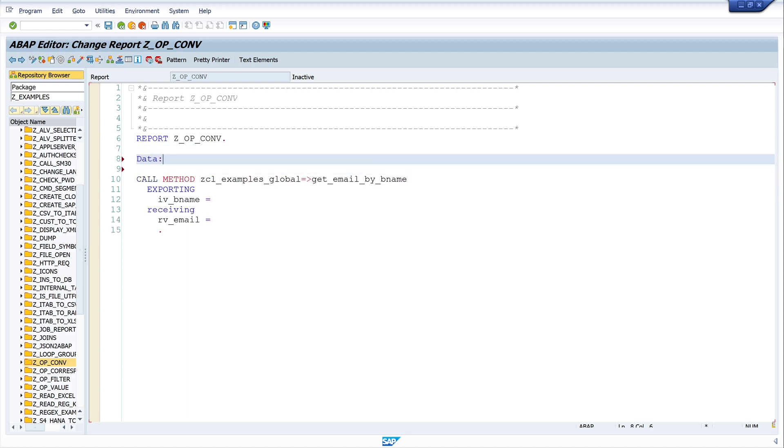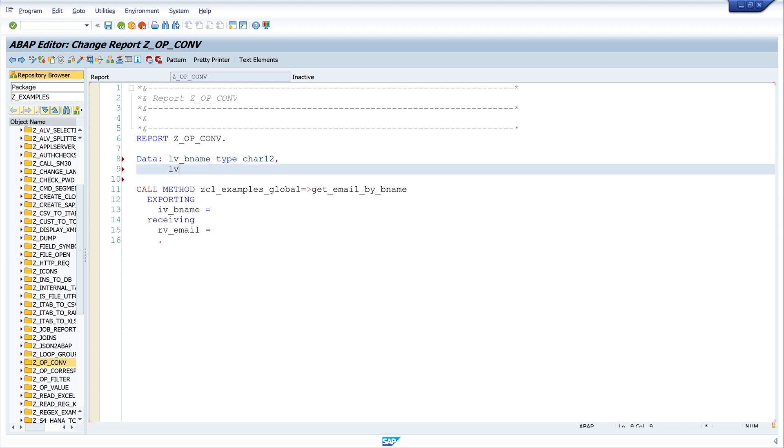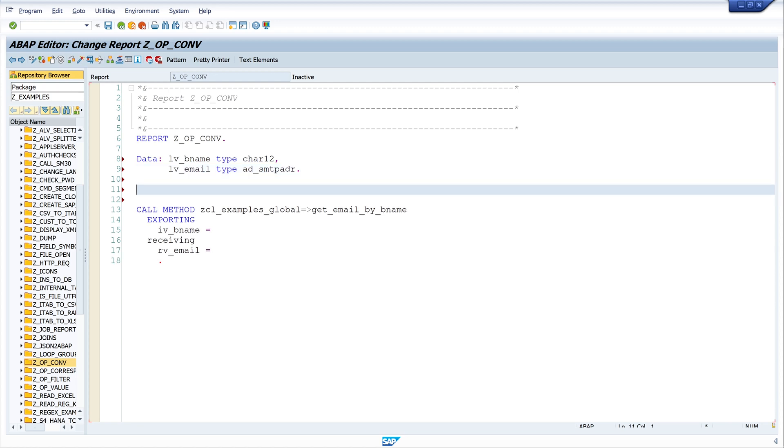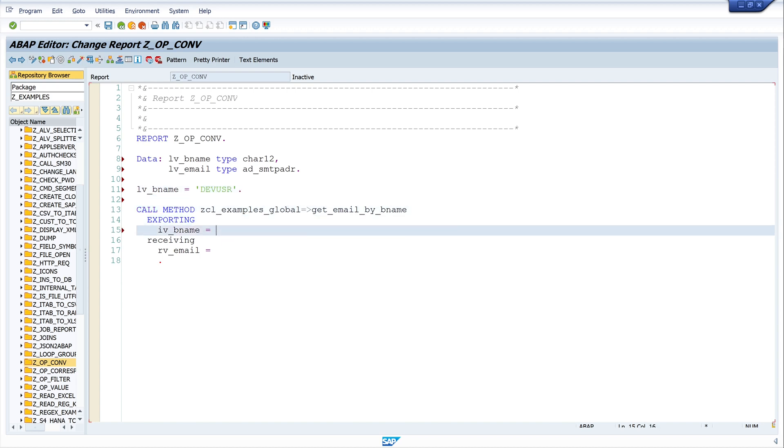I create here two variables: LV_name of type character 12, next LV_email type AD_SMTPADR the email address. Next we give the variable a name or we pass the value dev_user, and then we pass the variables LV_name and LV_email.